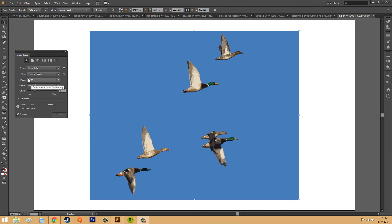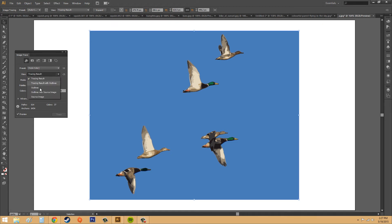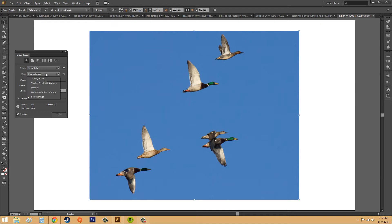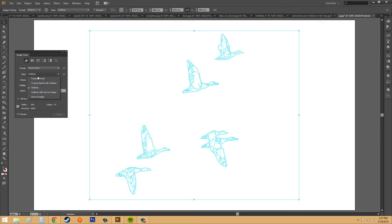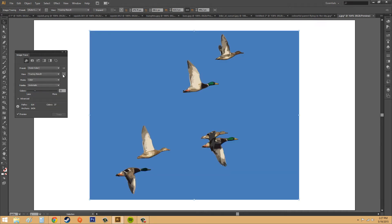So, we've got our presets here. We can view the different modes. Here's the source image. Here's our outlines only, and you can see all the different paths that it contains. And that's pretty much all we can see there.